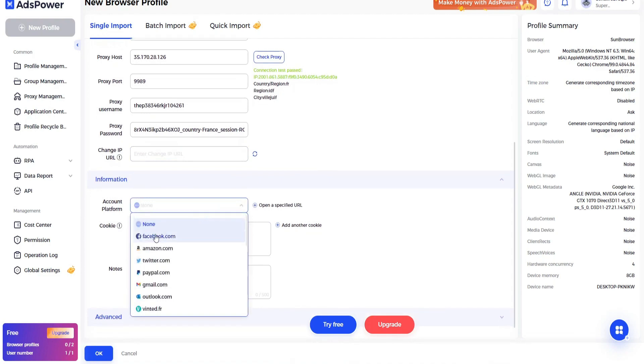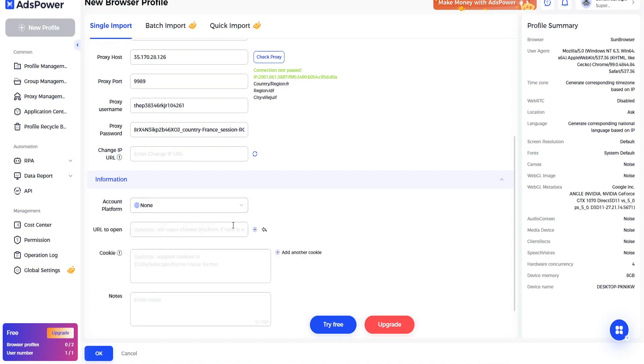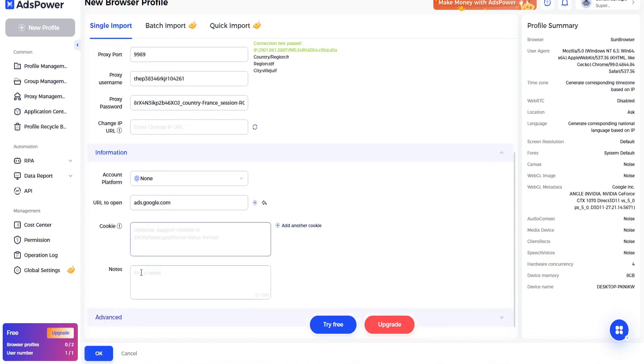Now account platform, we are going to use it for Google Ads, ads.google.com. Click on this open a specified URL, click here ads.google.com. If you have a cookie file you can add it here, if you do not have then leave it here.